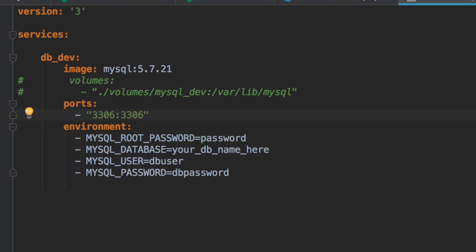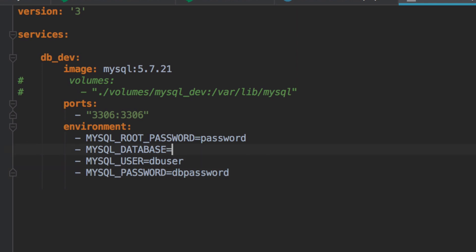There's four mandatory environment variables when bringing up a MySQL Docker container, the root password, the database name itself, the user, and the password. Generally in development, I just keep all of these the same with the exception of the database. Typically, I just call this db_dev. If I've got different environments, then I might have a db_acceptance, db_staging, stuff like that. And I would then update the service name as well.